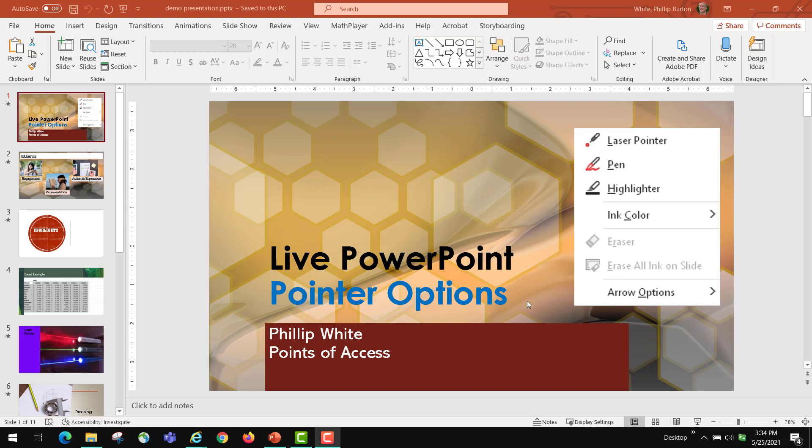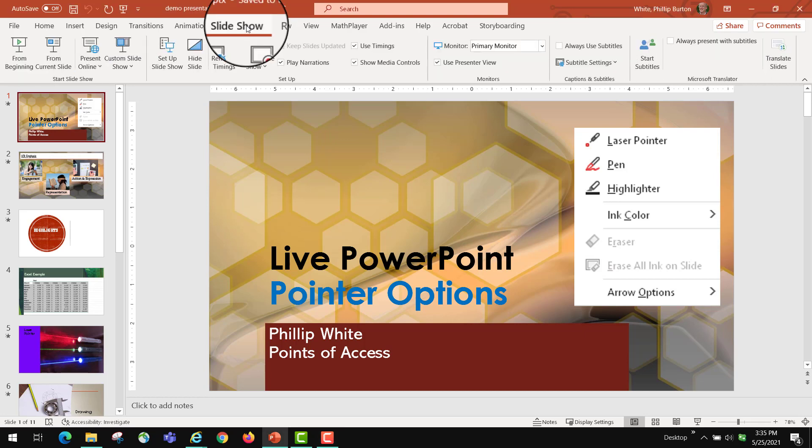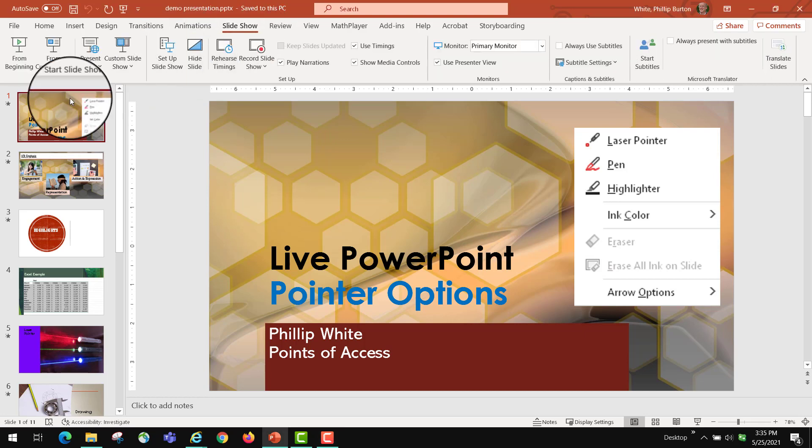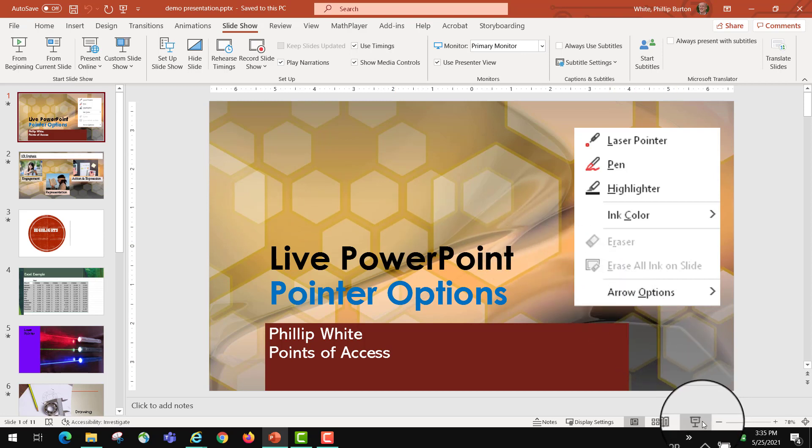When you're presenting your PowerPoint, you have some options that you may not know about. Today's video is about those pointers and how you can change them. When you open up your PowerPoint slide presentation, you can go to the Slideshow ribbon and click From Beginning, or you can click down here on the bottom for this icon that shows slideshow.